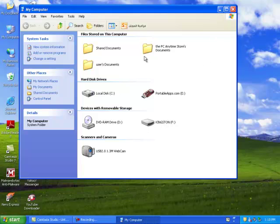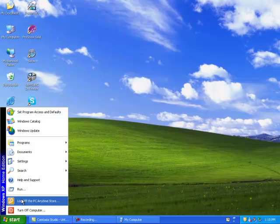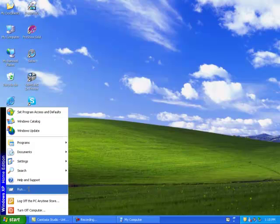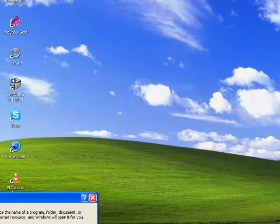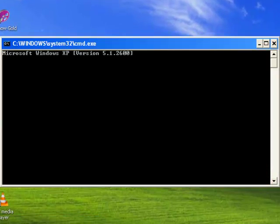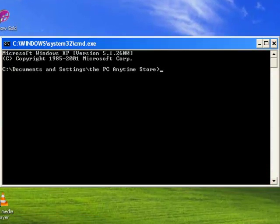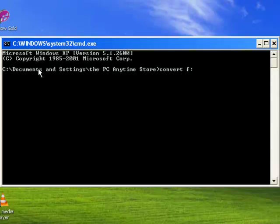I'll go to Start, then Run, and type CMD. Once the command prompt opens, we write 'convert', leave a space, then put the F drive that we want to convert, then a colon. After that, we add one more space, then a slash.